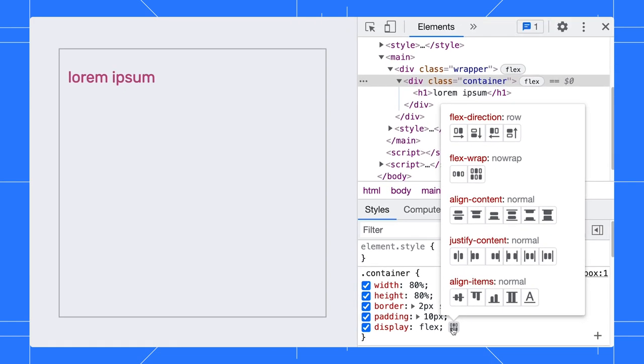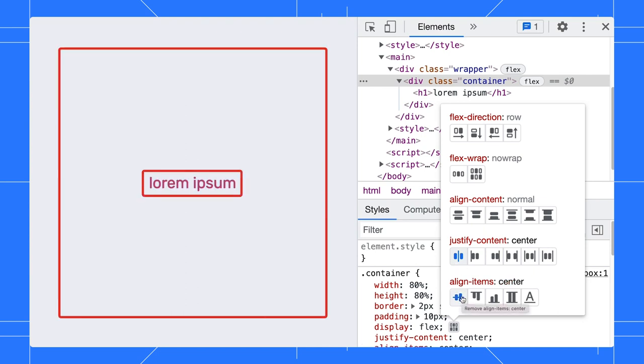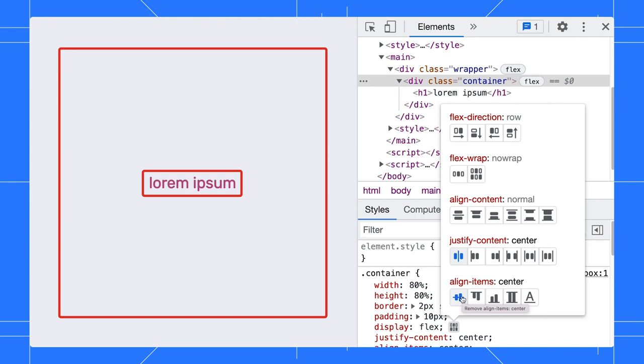In this case, I will click on the Justify Content property to center it horizontally. Then, I will center it vertically with Align Items. Now, you'll see the text is centered.